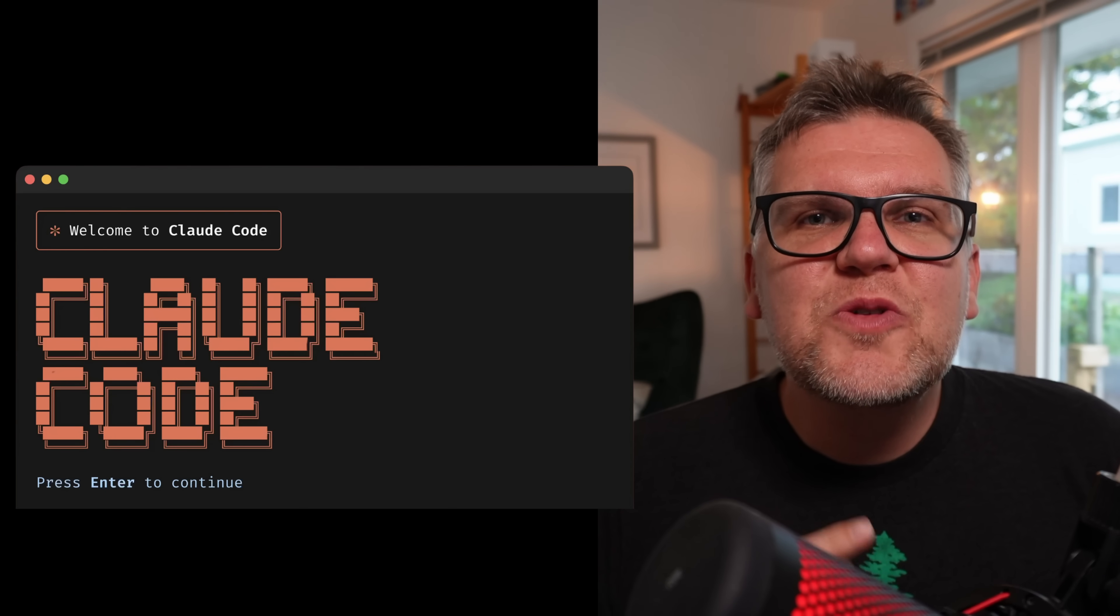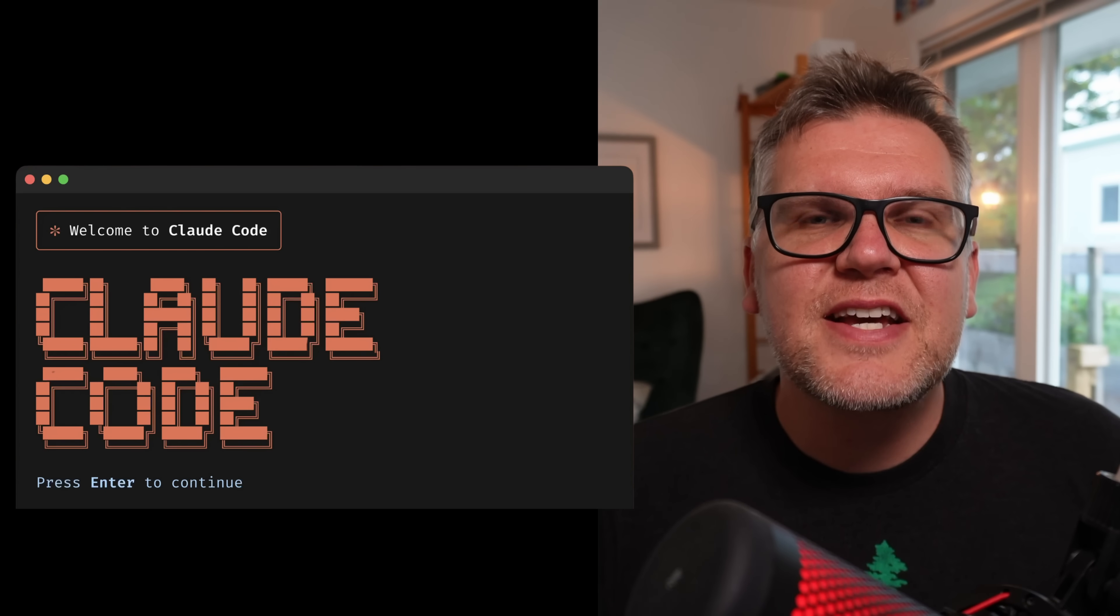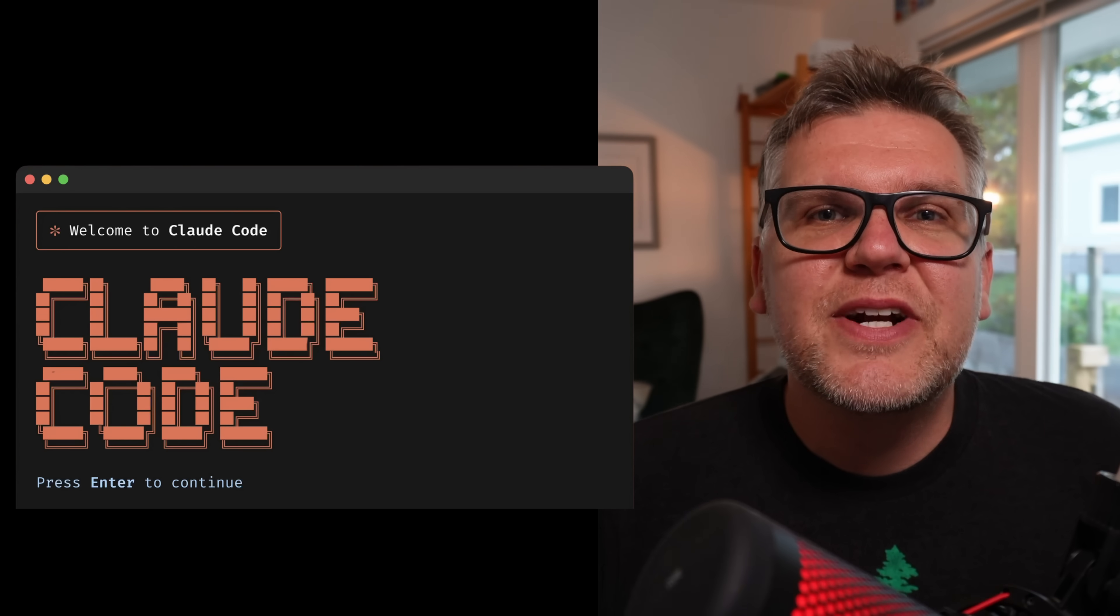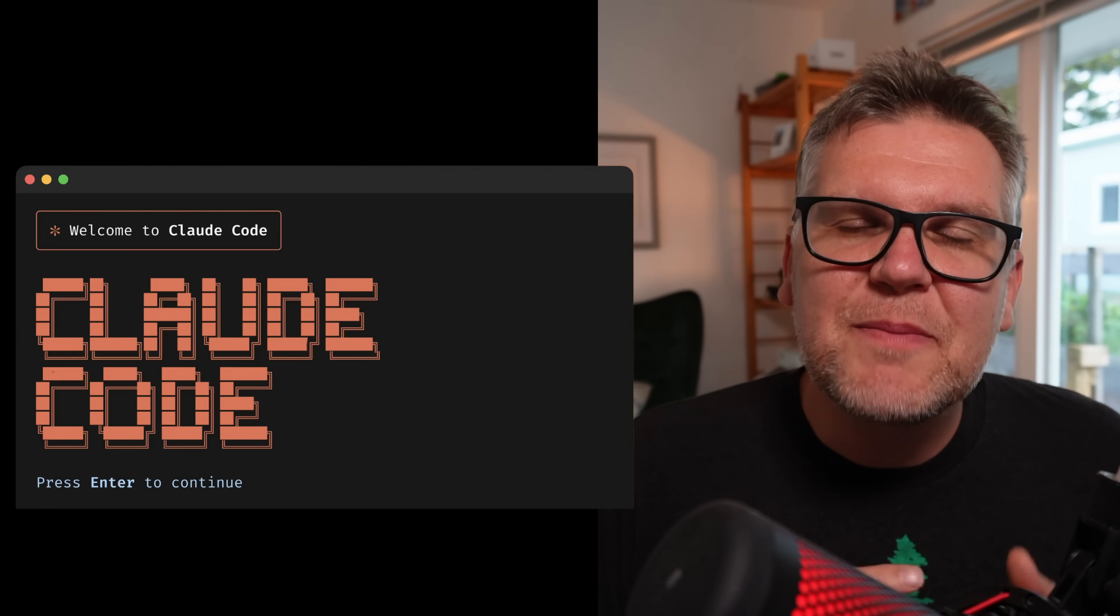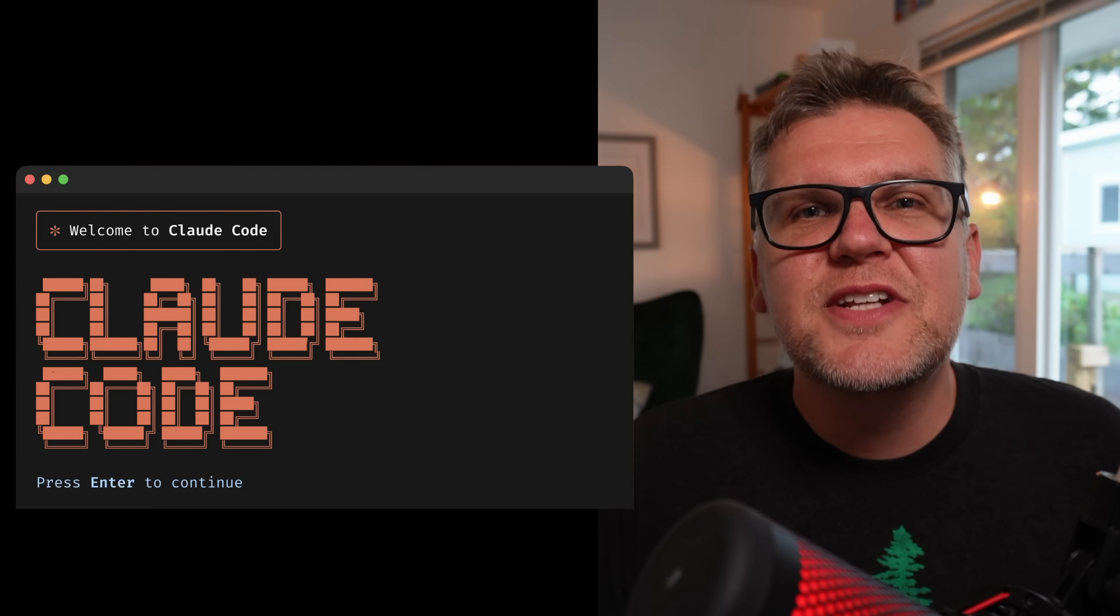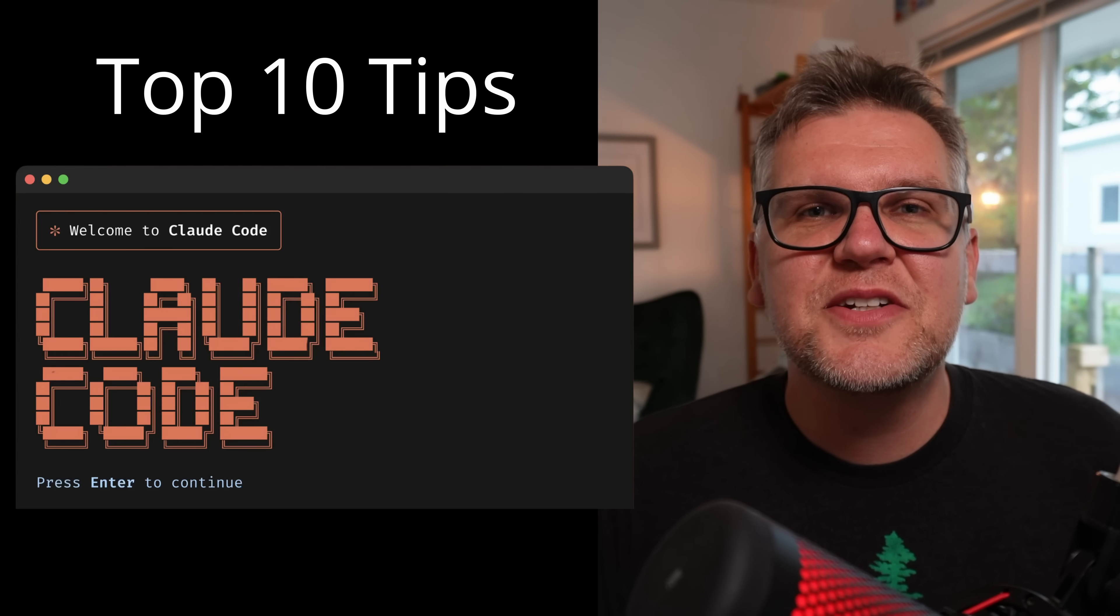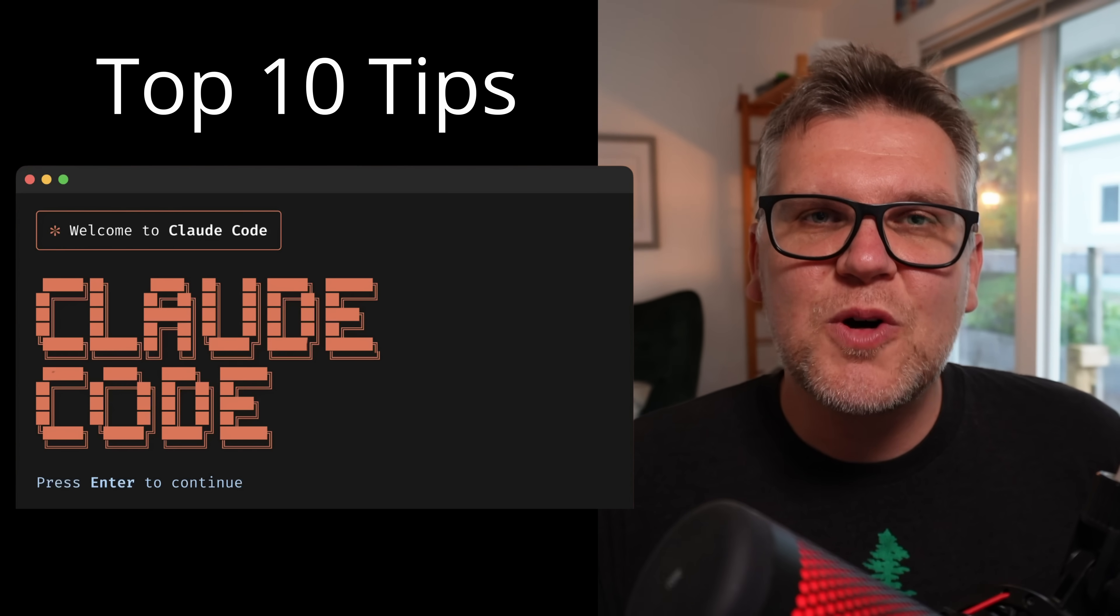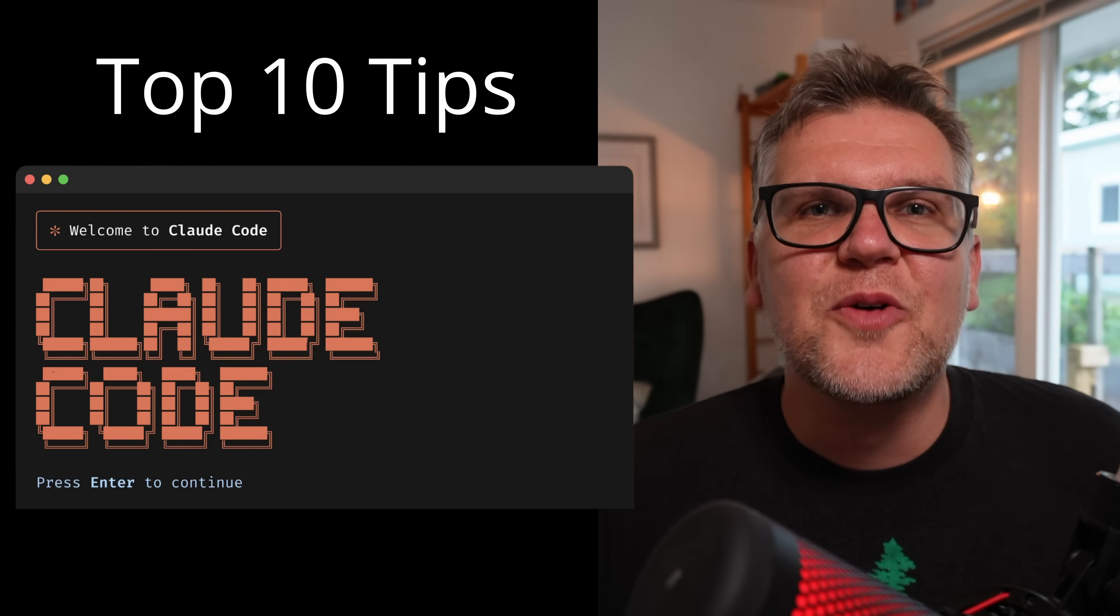Cloud Code, powered by the new Claude models, produces the best AI code I've seen yet. But it does run in the terminal, which means it can be a bit intimidating at first. There's also a few quirks. So in this video, I'll show you the top 10 essential tips you need to know to get the most out of Cloud Code. Let's go.